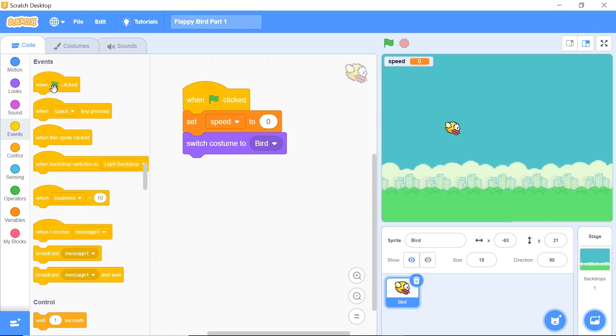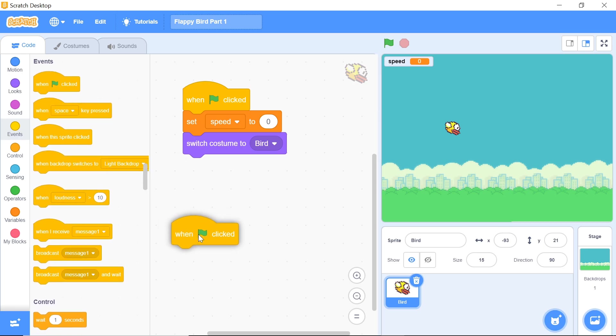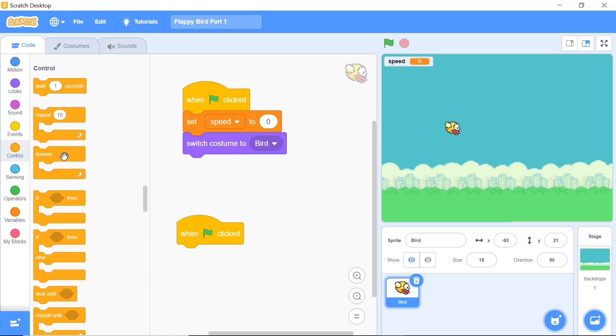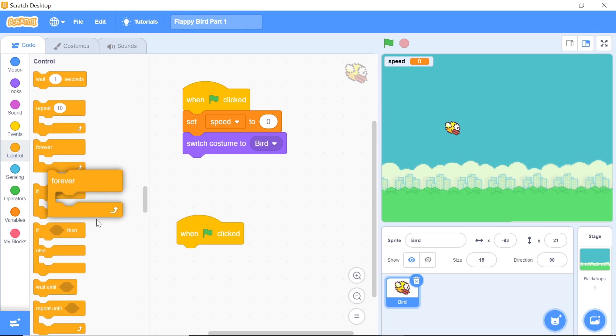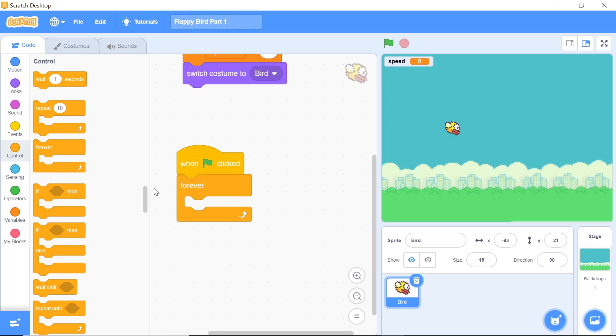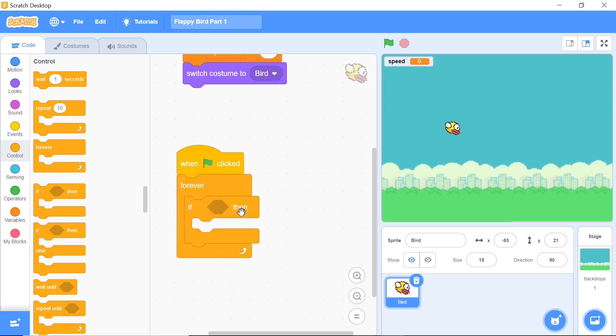Now you want to grab another when green flag is clicked from the events category and this time around you also want to grab a forever loop. Within this forever loop you want to have an if-then, and what you want to have inside this if-then is if the bird is above the ground. Keep in mind we haven't drawn a ground sprite yet, so let's actually get into drawing it.